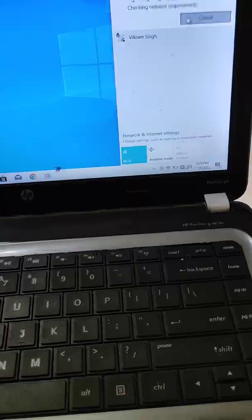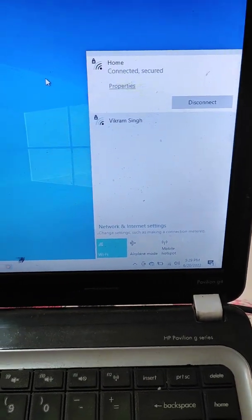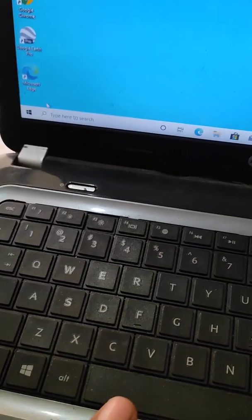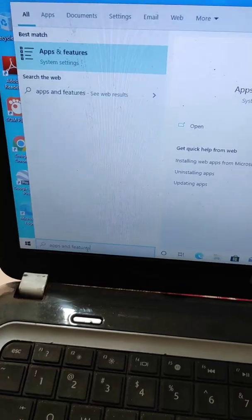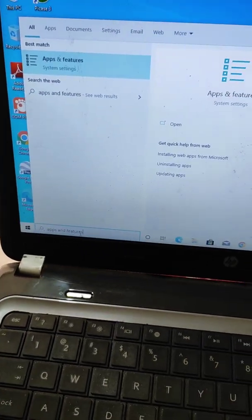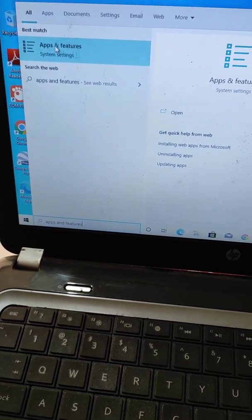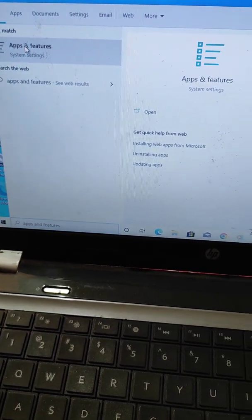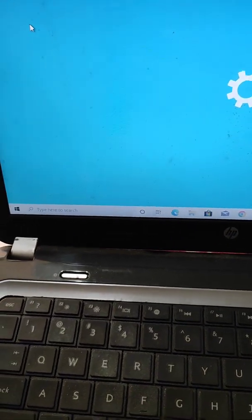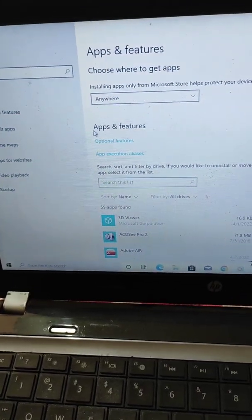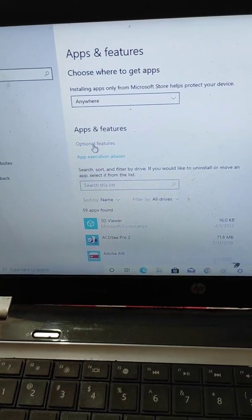Now the Wi-Fi is connected. Search 'Apps and Features' and open it. Here you will see the Optional Features option — open it.